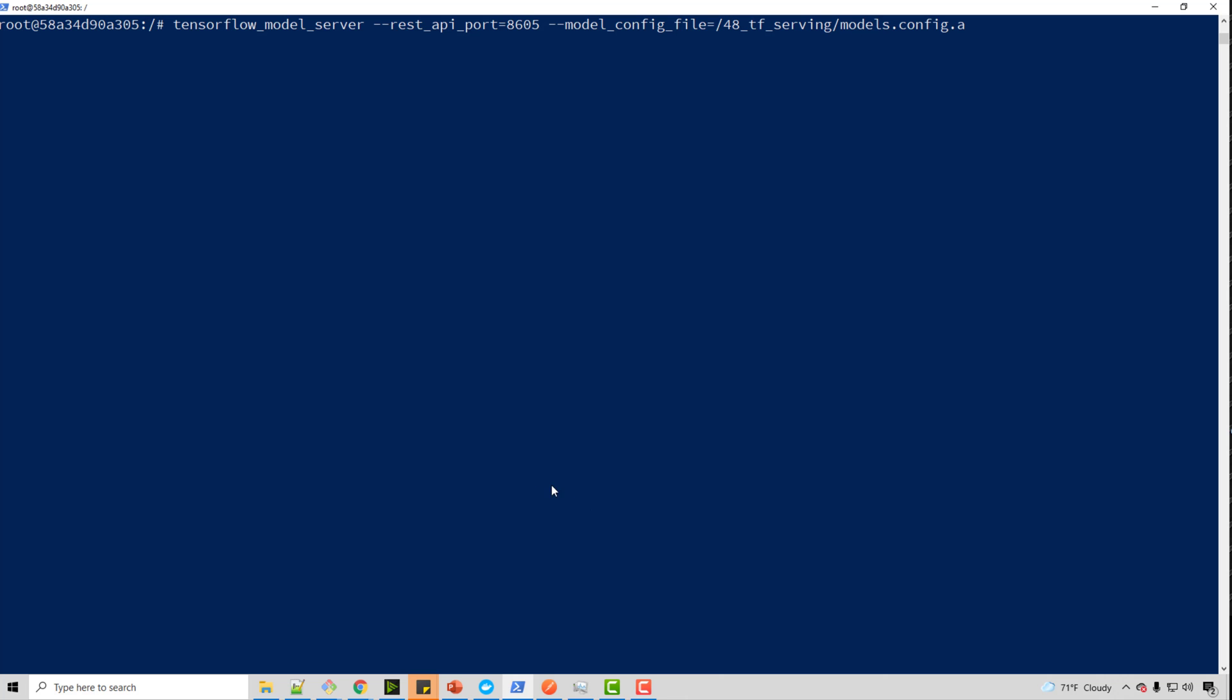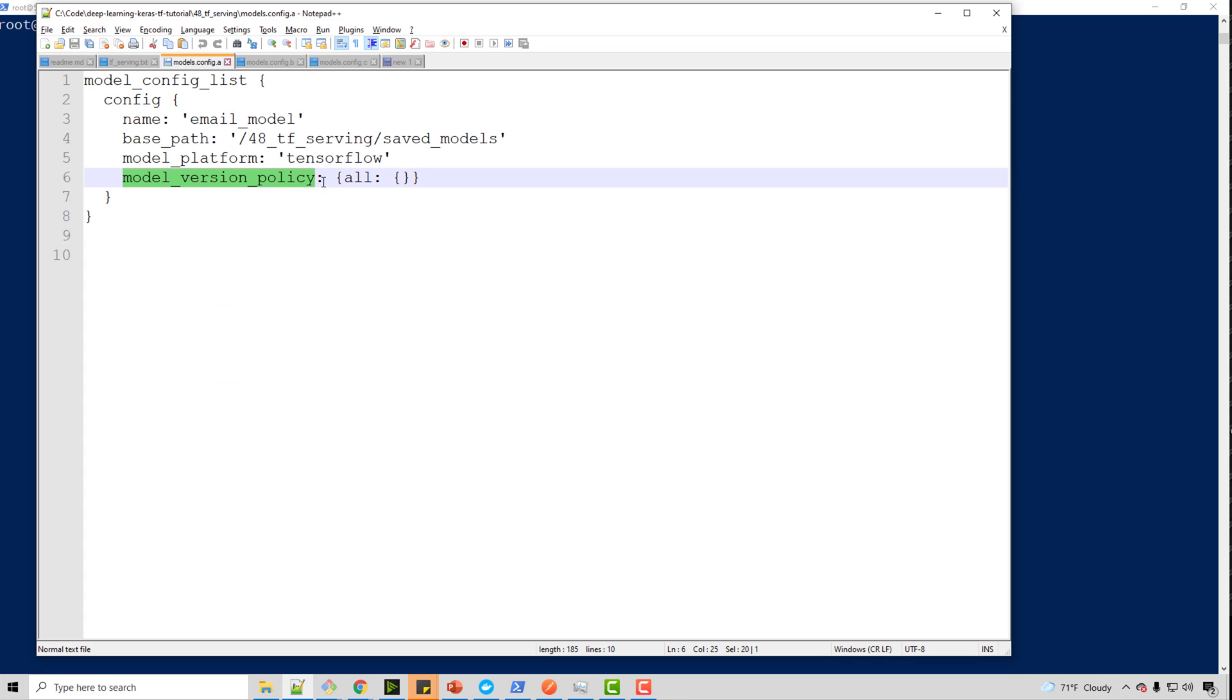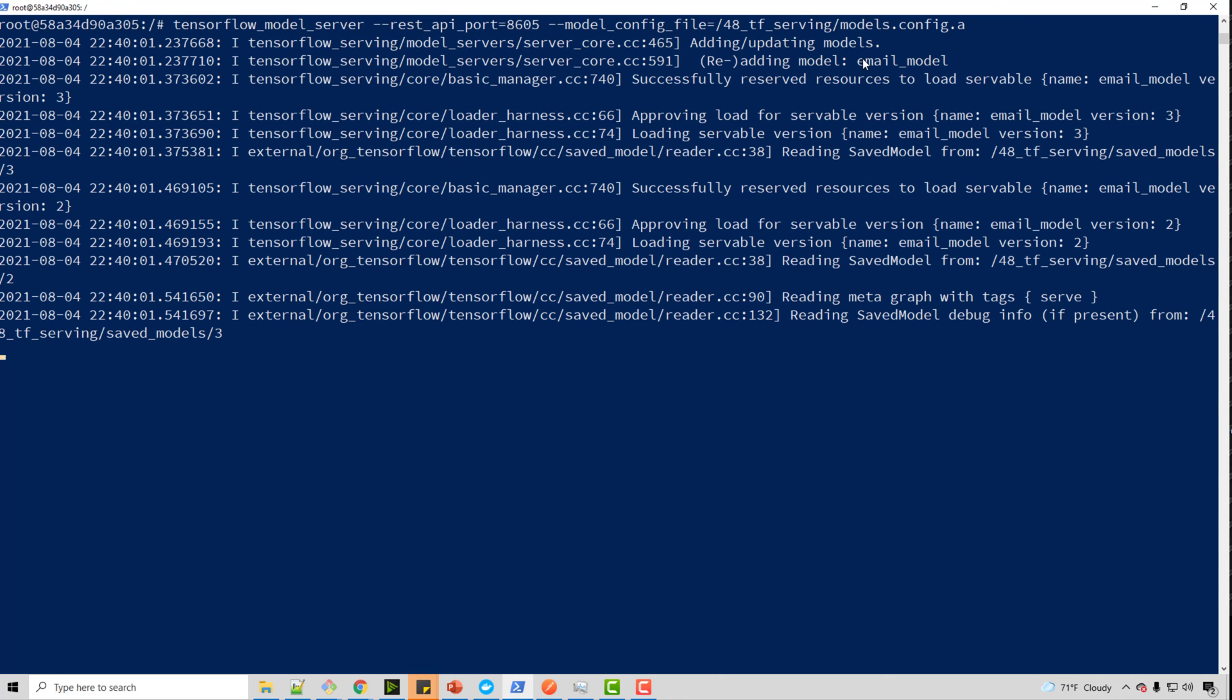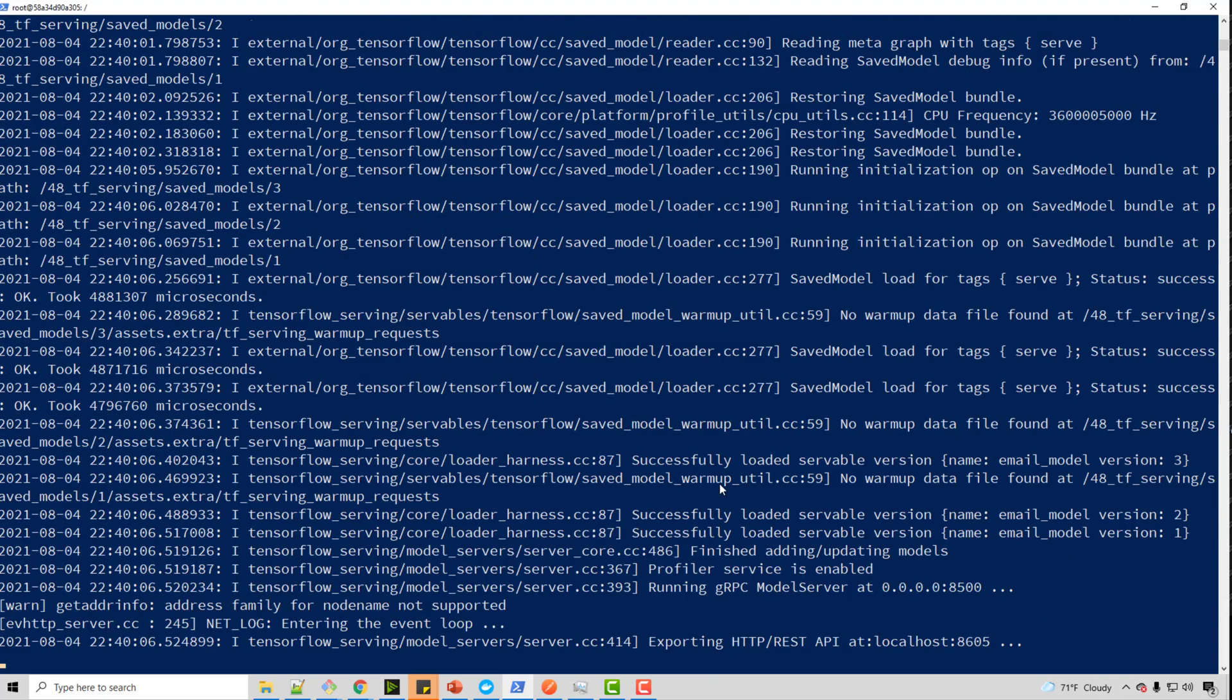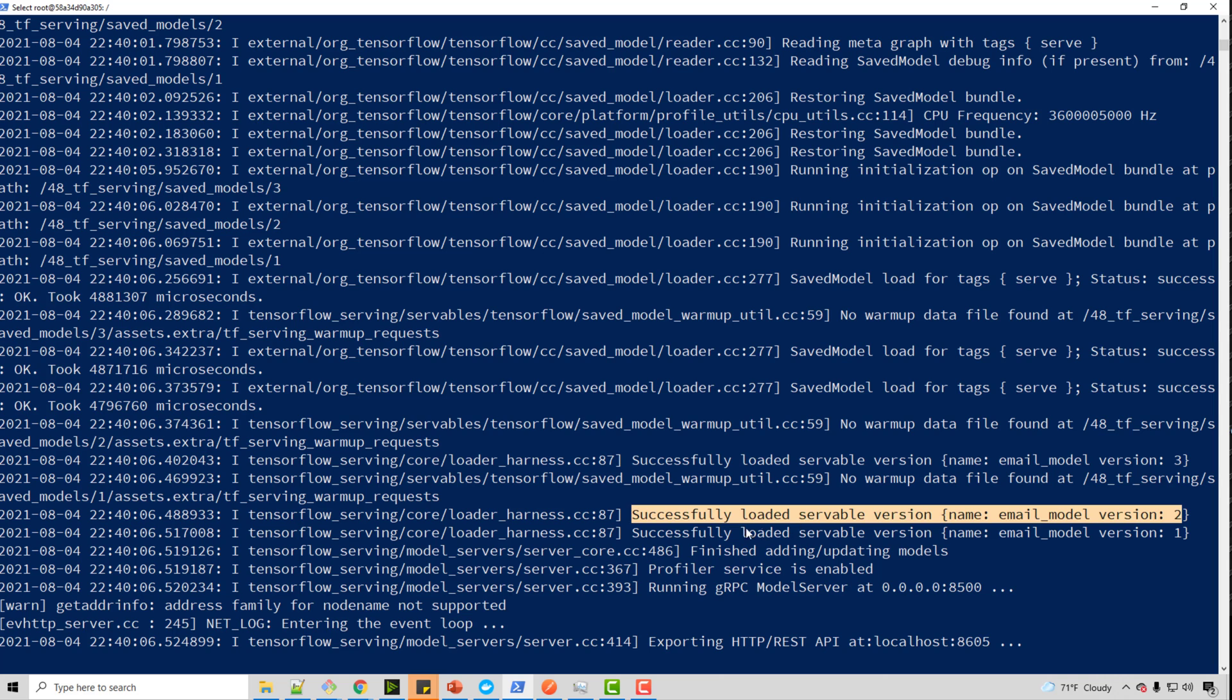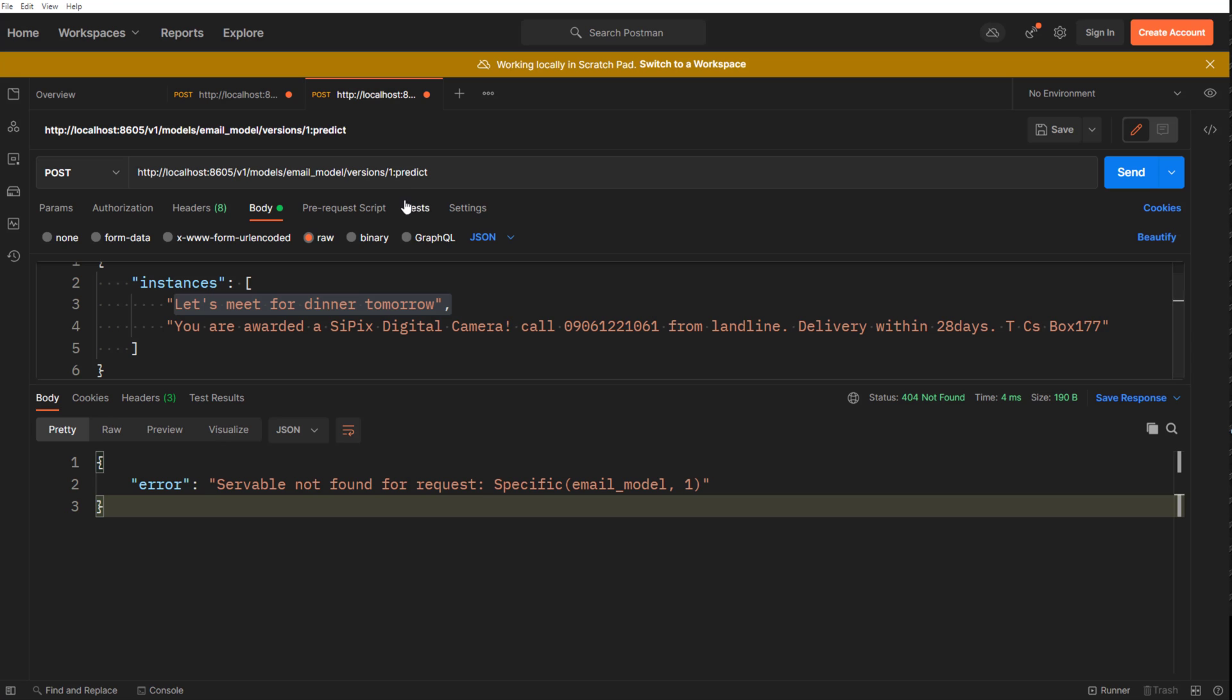I can do that by changing the command a little bit. So here, I will say model_config_file is equal to. So I need to supply model config file. So I already have this config_for_model.config. And if you look at that file, what it says is model_version_policy all, which means in this directory, whatever version you see, make them all servable instances. So I'm going to run this. See, successfully loaded version two, version one, version three. All three will be servable.